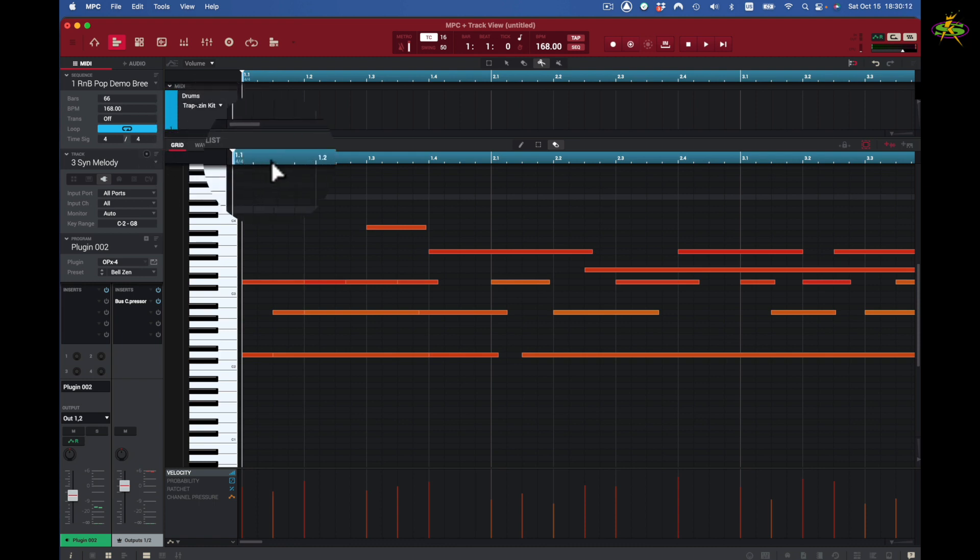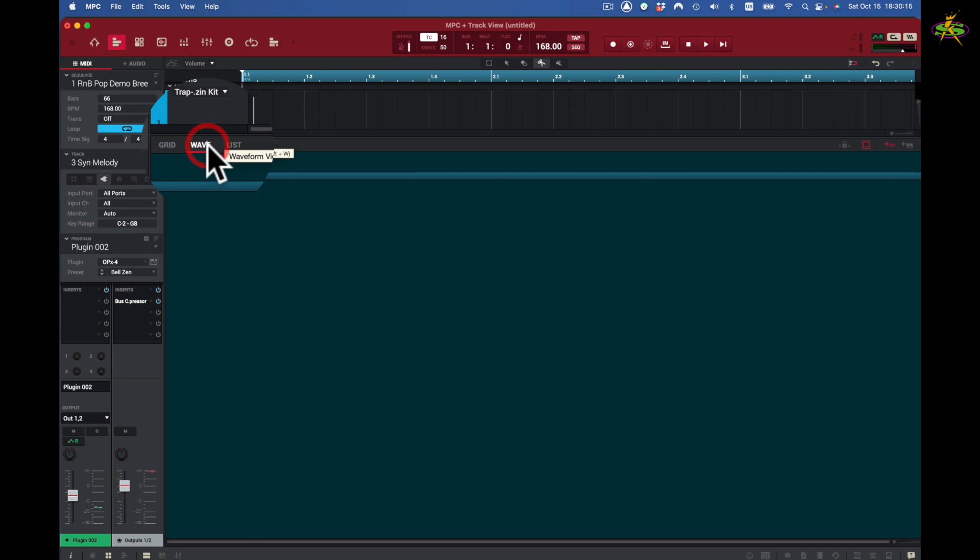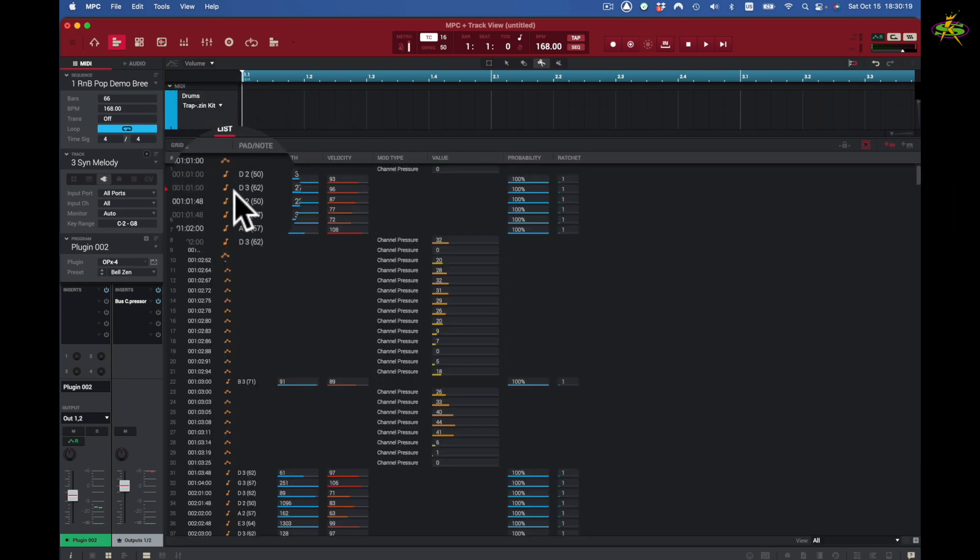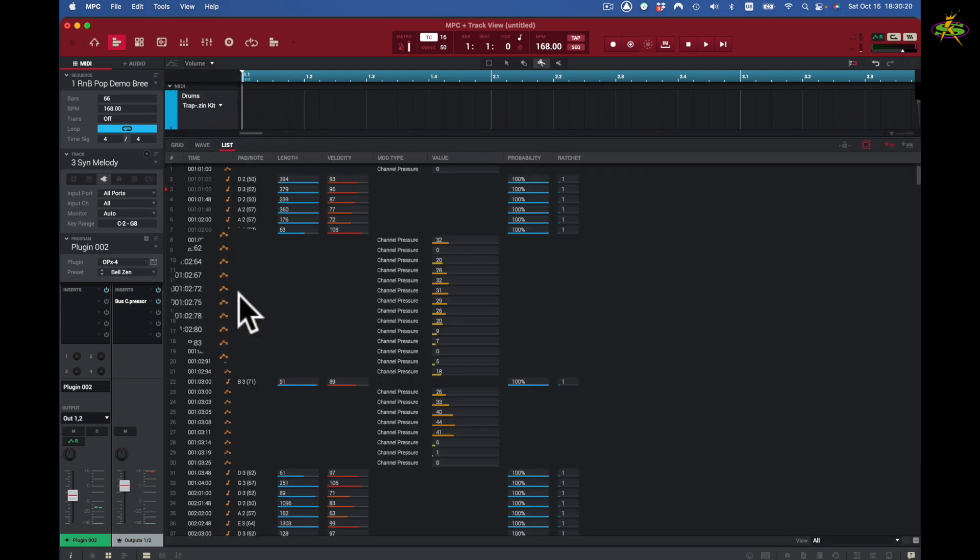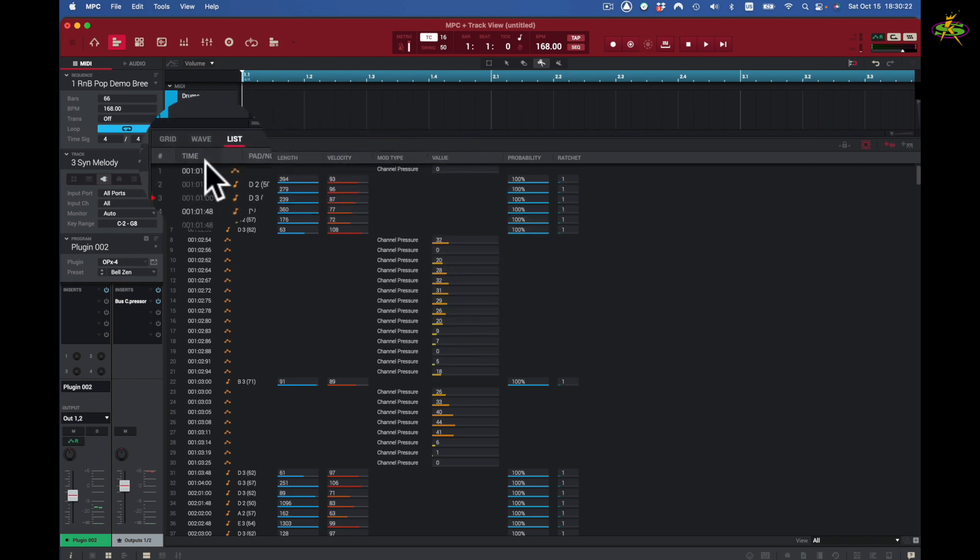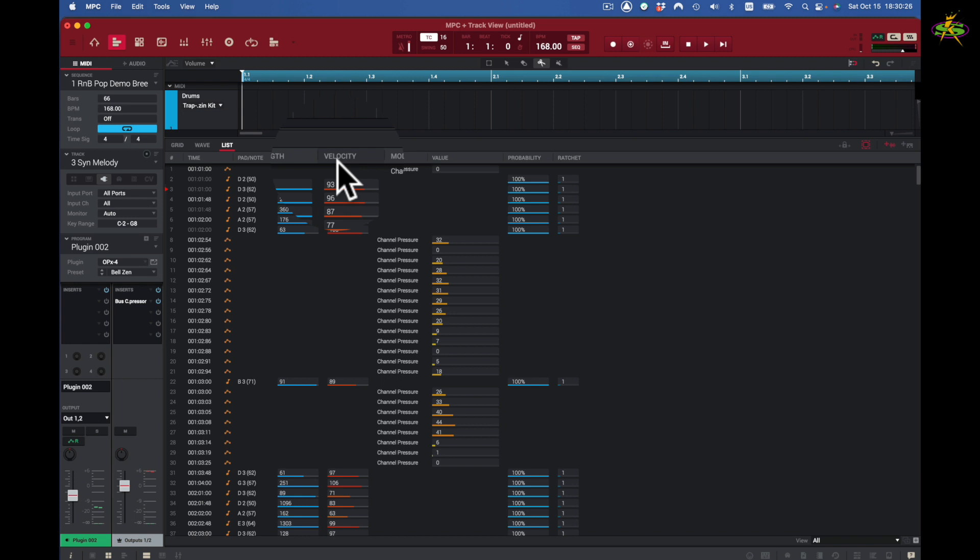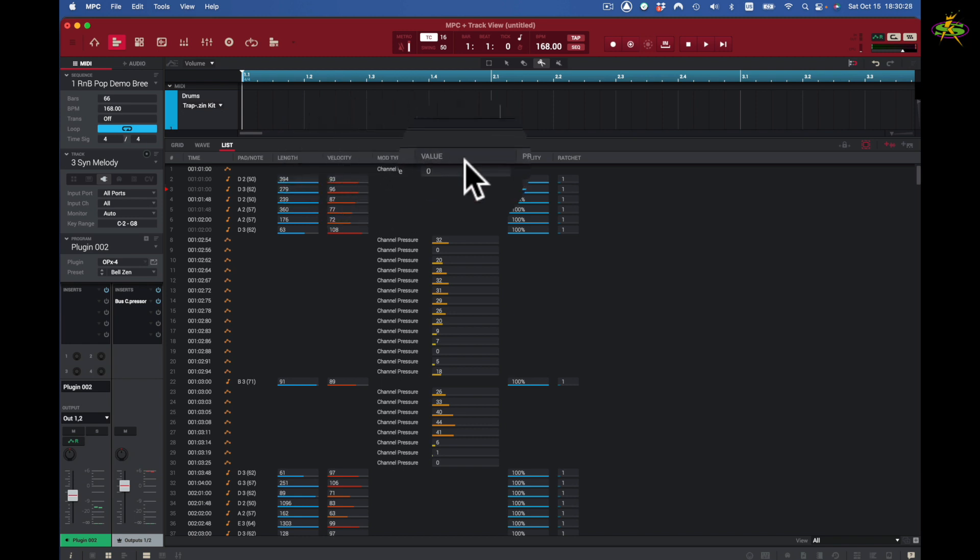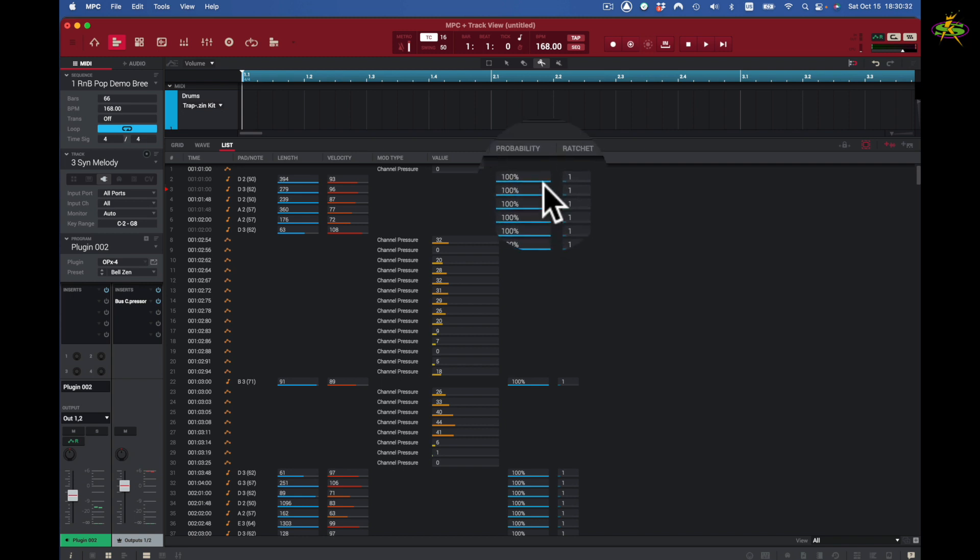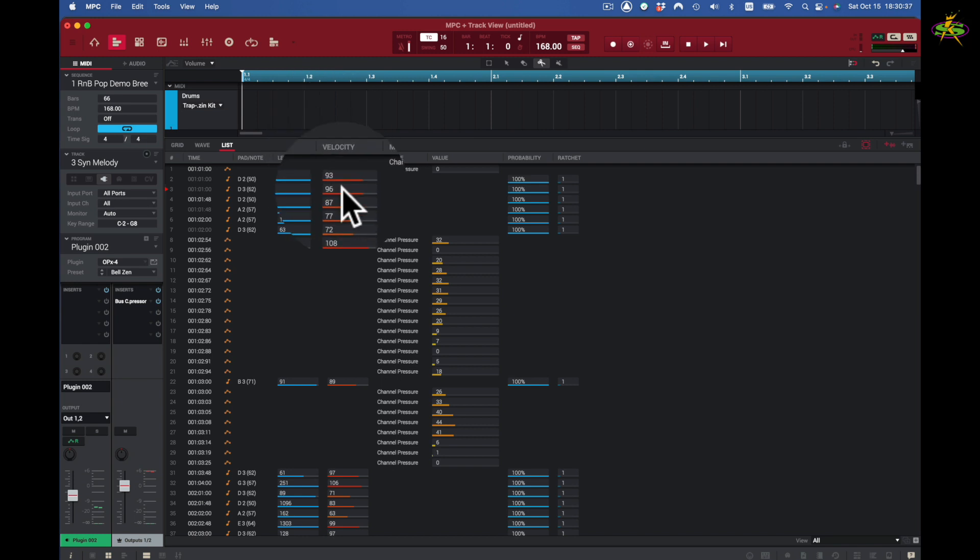I have wave files here and lists. Now there's no wave. I have a list. These aren't samples. I come to here. You see they're not samples, but what they are is a list of events. My list appears here. It gives me a time right here, pad note, length, velocity, the mod type, the value set for that particular channel pressure. We have probability here and we have ratchet. It's all set up here, so it all appears right here for us inside of our track view.